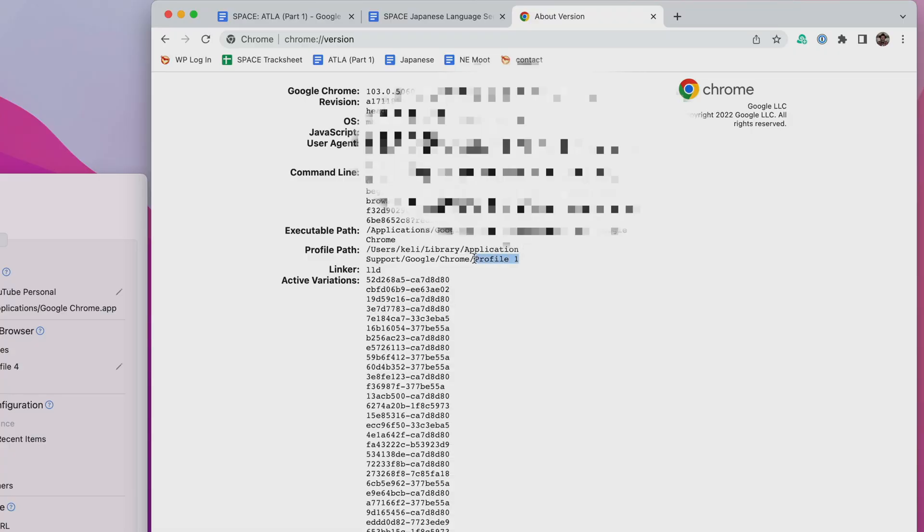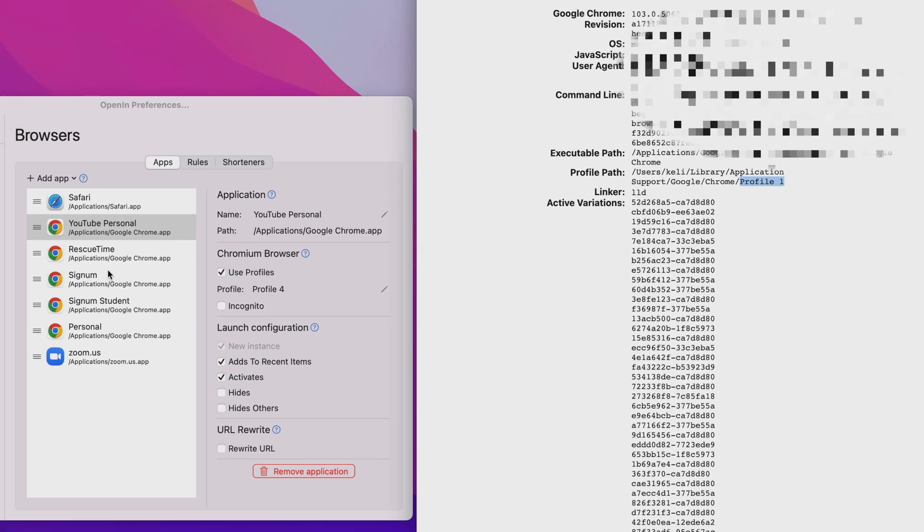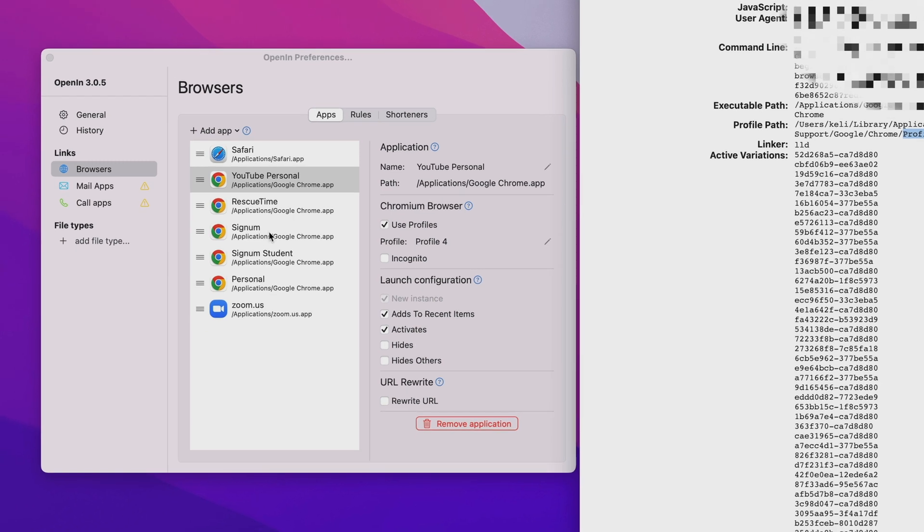Let's go back to the OpenIn configuration. The first thing you should do is add all of your browsers as options. Here's where it gets really cool — you can list the same browser more than once, and for Chromium-based browsers, you can tell it which user profile to open. Unfortunately, Chrome makes it a bit of a pain to find your profile name, but you can do it by going to your Chrome version page and using the last portion of the profile path. But once you've gone through all the hassle and set this up, any link you click on can now always be opened in the correct browser with the correct Google account.